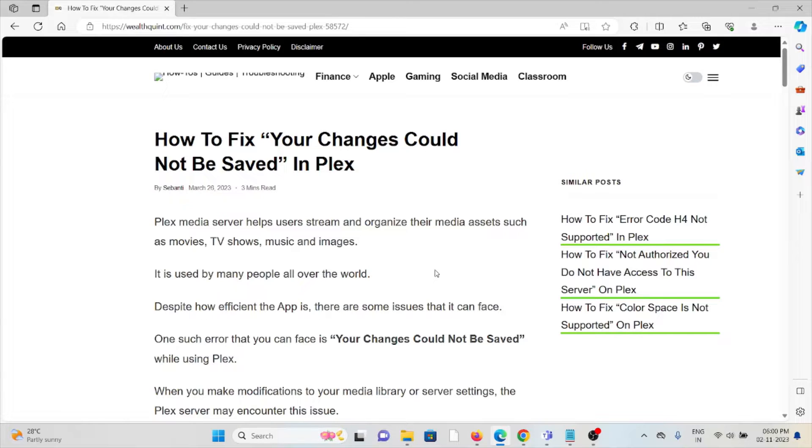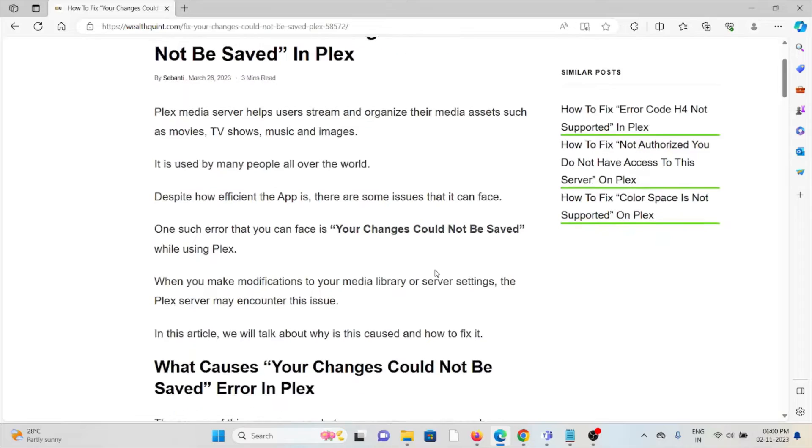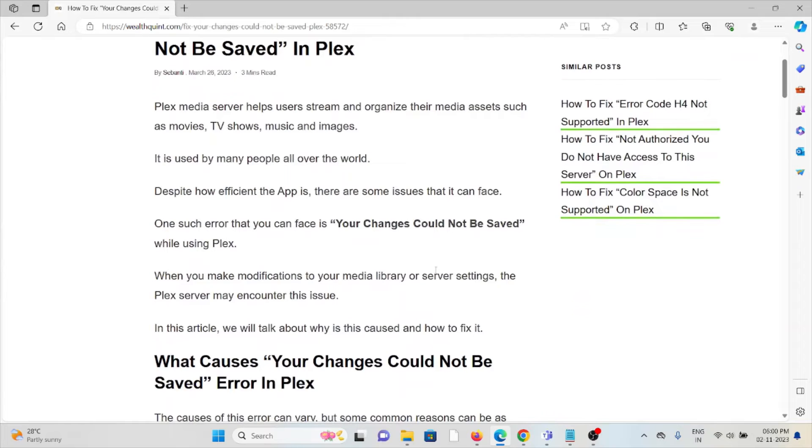It is used by many people all over the world. Despite how efficient the app is, there are some issues that it can face. One such error that you can face is 'Your Changes Could Not Be Saved.'